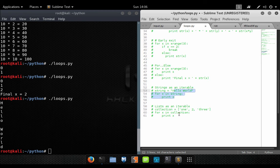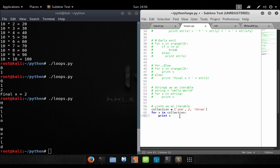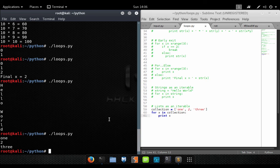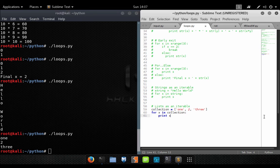Let's do one more example using a list object. A list is a collection of objects that don't have to be the same data type — in this instance we have the string 'variable one', the numeric value 2, and the string 'variable three'. We use a for loop to iterate through this list and print each element. Running it, each object in the list is printed to the screen: one, two, and three.